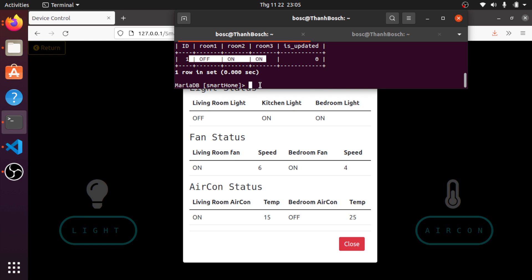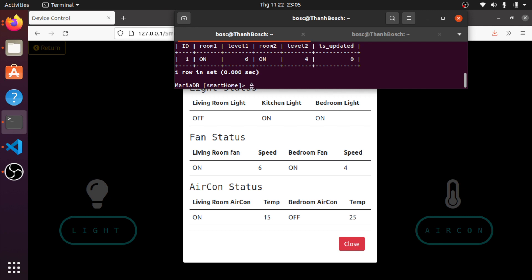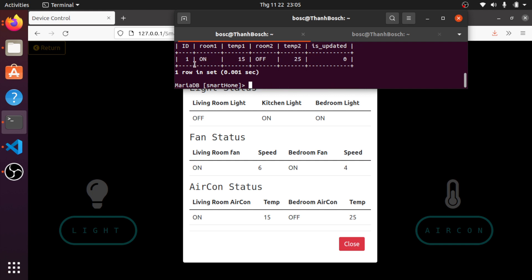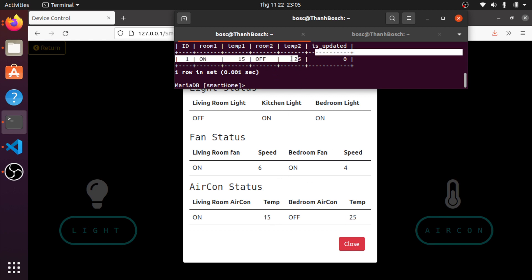Now let's go to the fan status. You can see here: this one is on, speed is 6, this one is on, and speed is 4 — comparing to the control panel, it's the same. Now let's go to the air conditioner. This one is on, temperature 15, one is off, and 25 — it's the same.